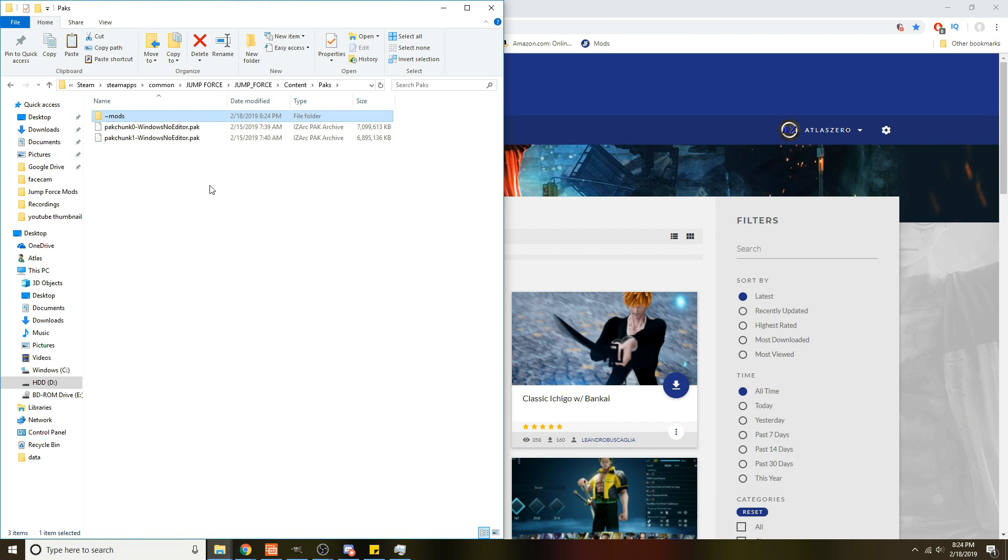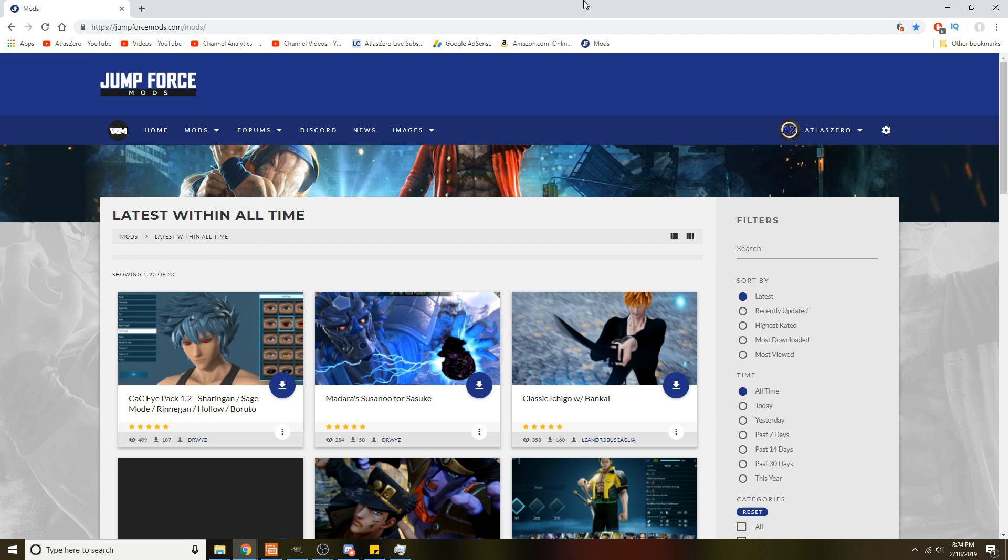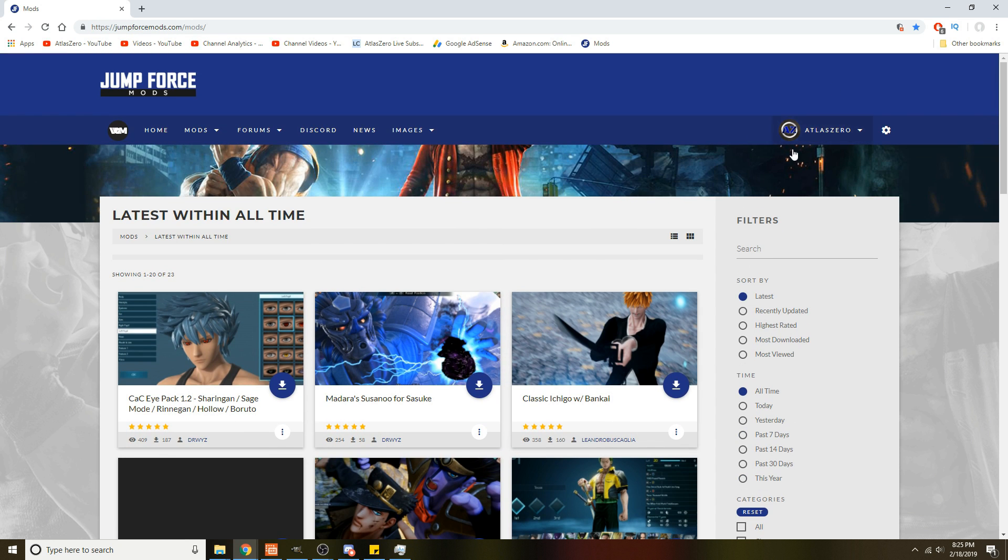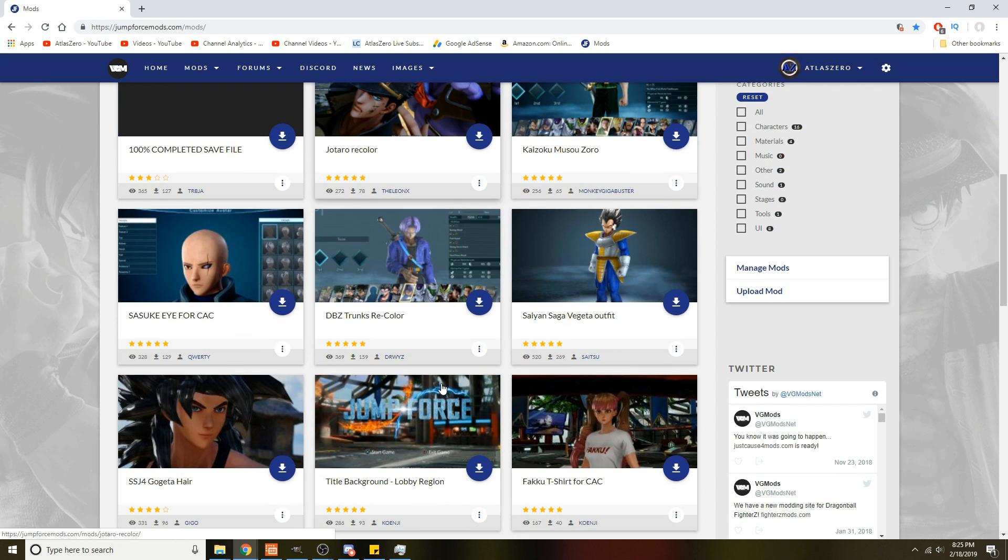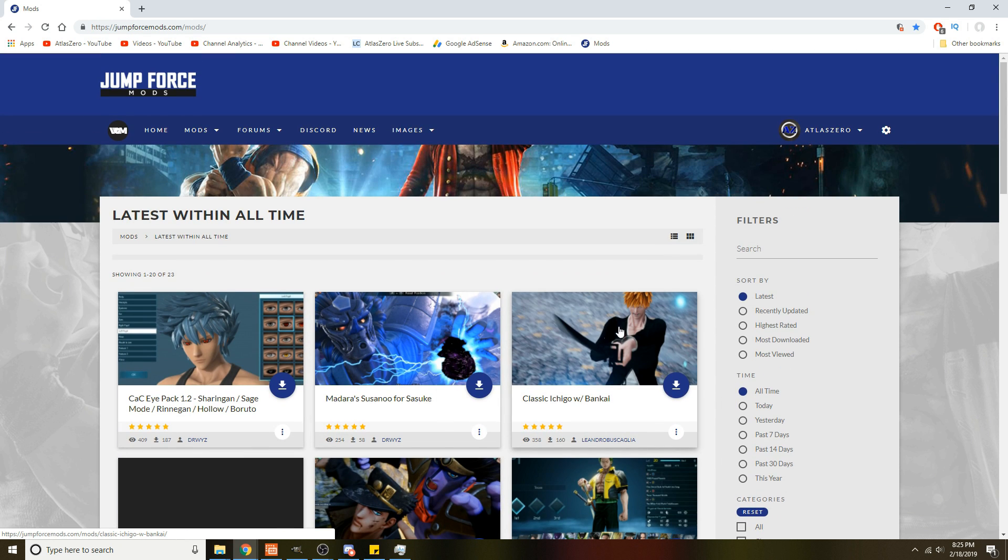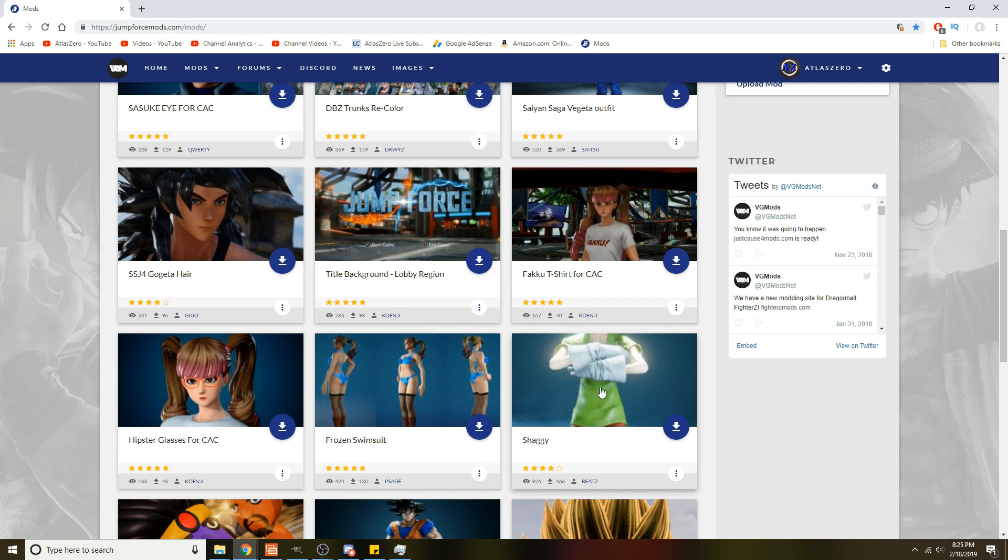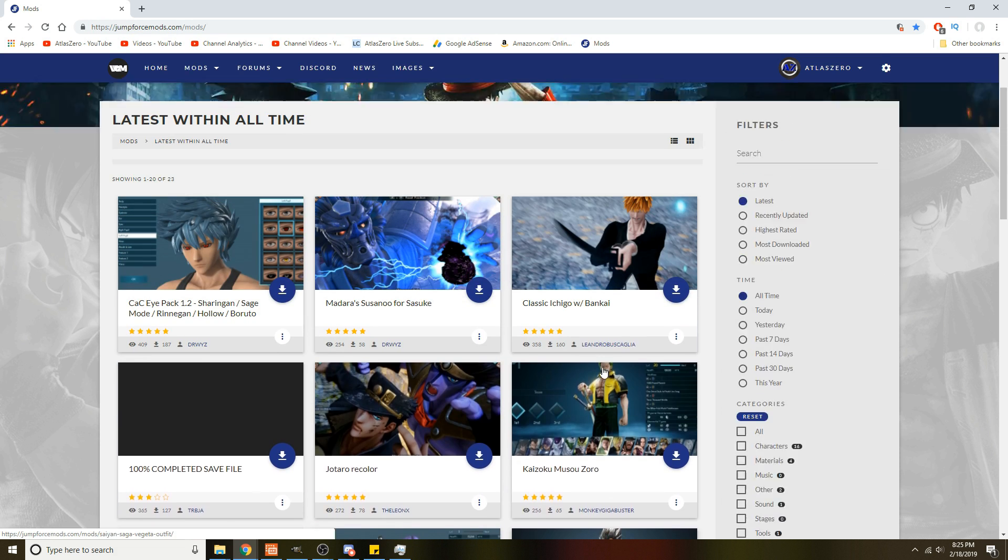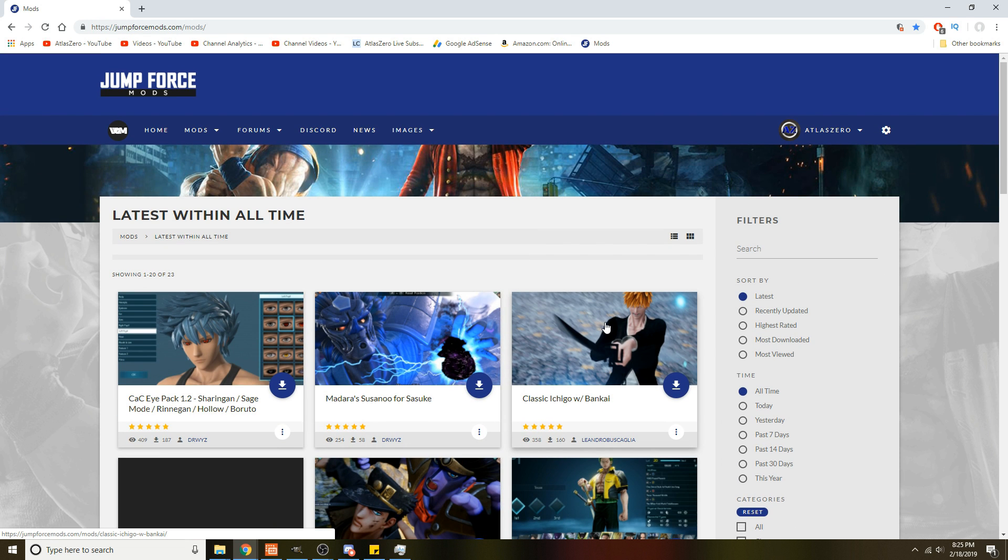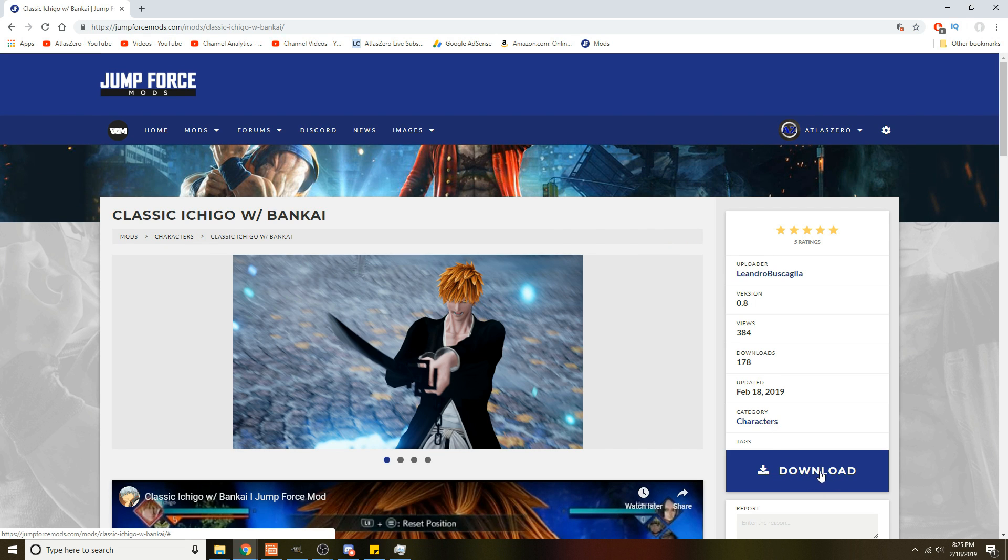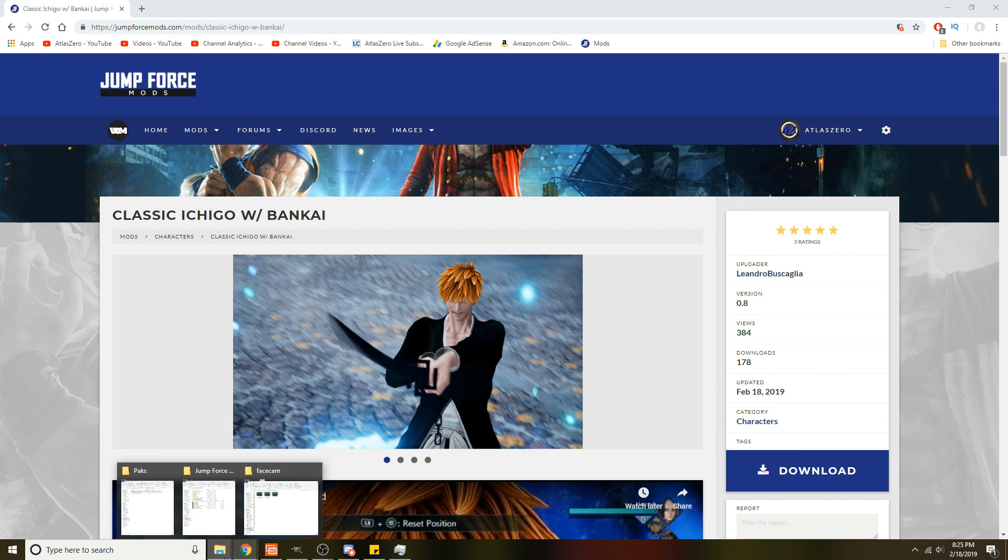Now next you need to go get some mods. The link to this website will be in the description. Go to this website, you have to log in and create an account. You can do any mod you want, but click on it and hit this download button to download the mod.